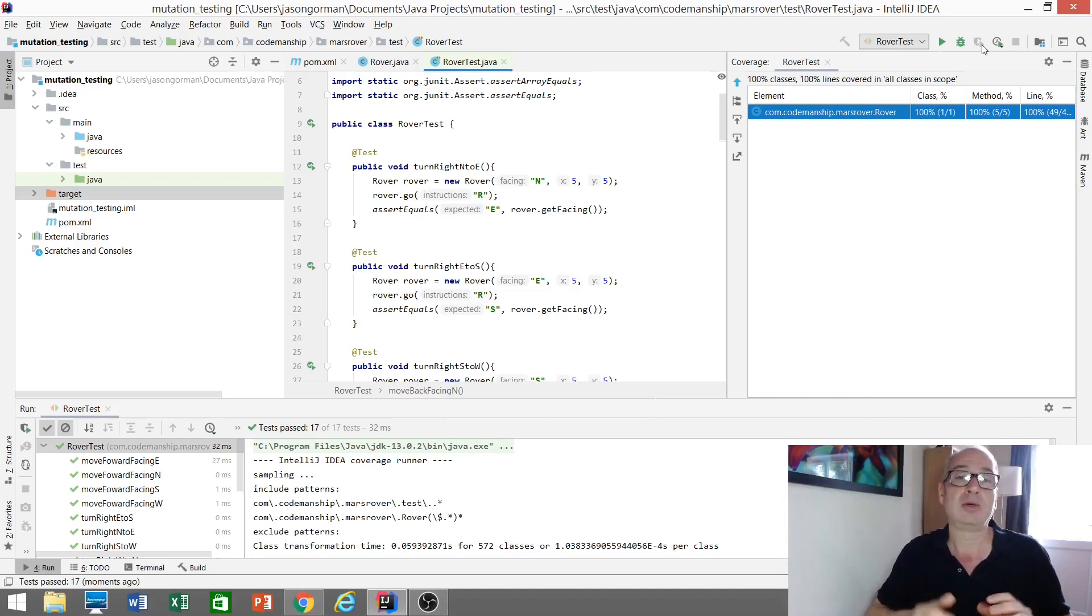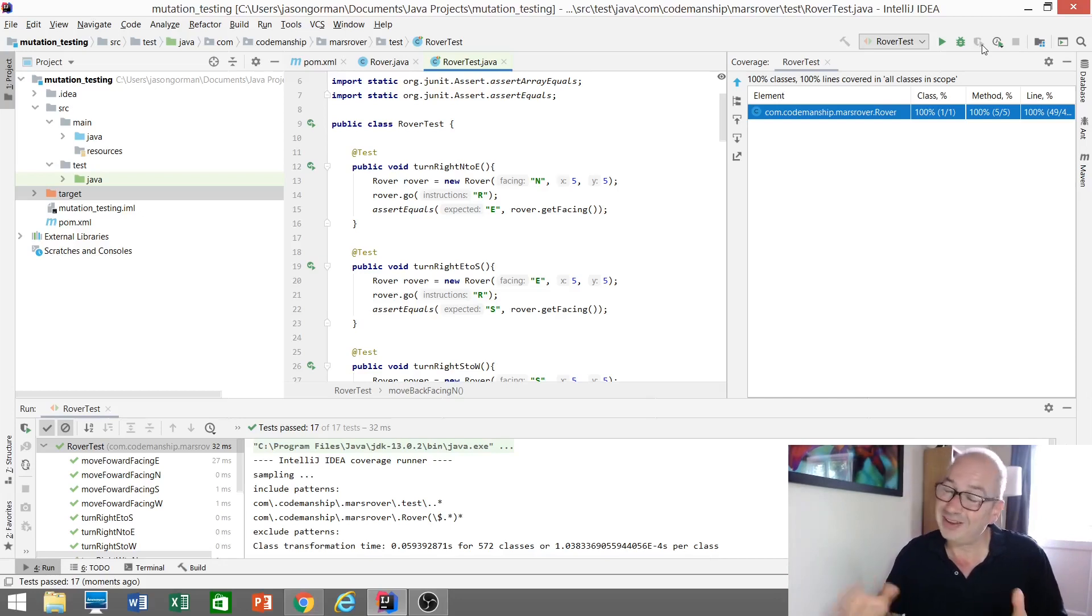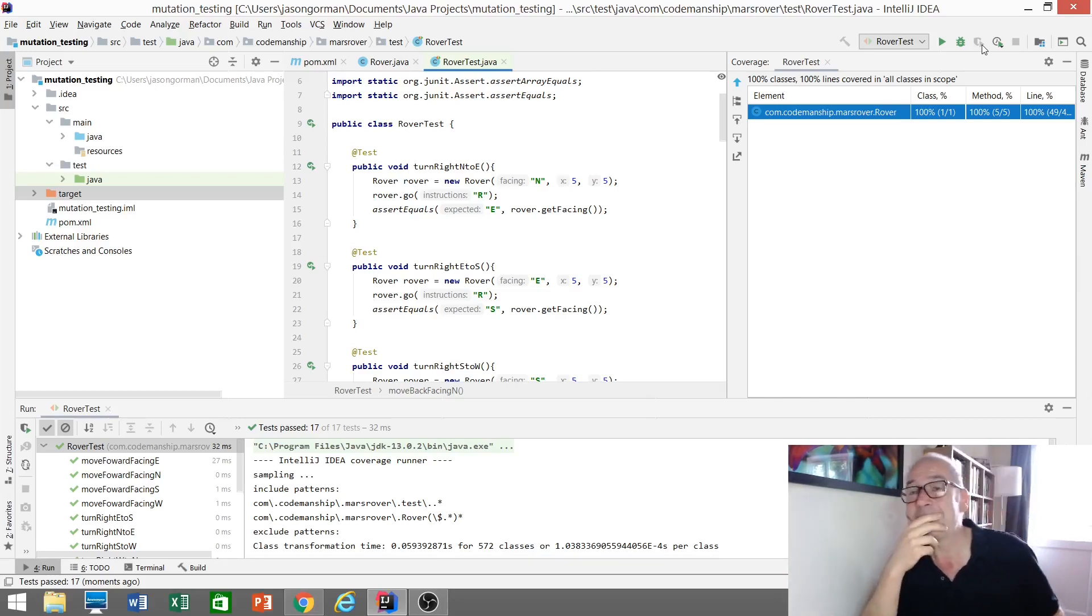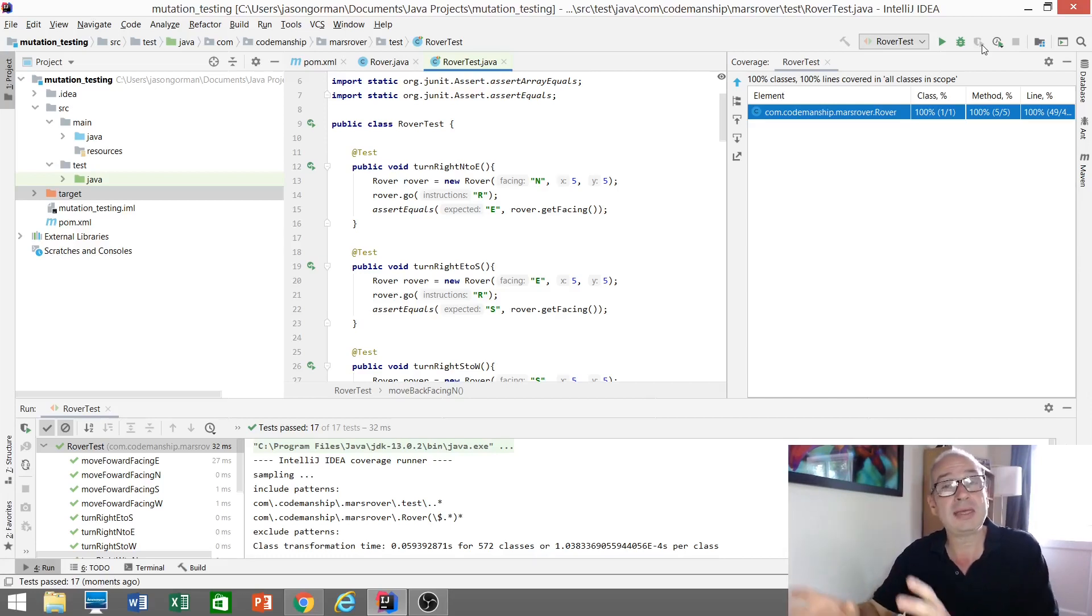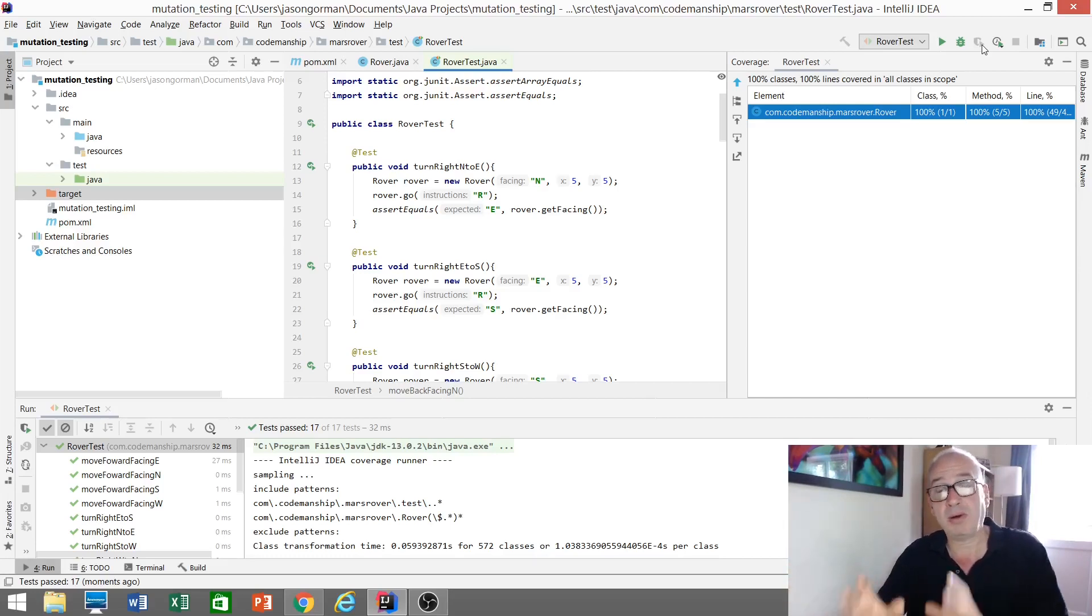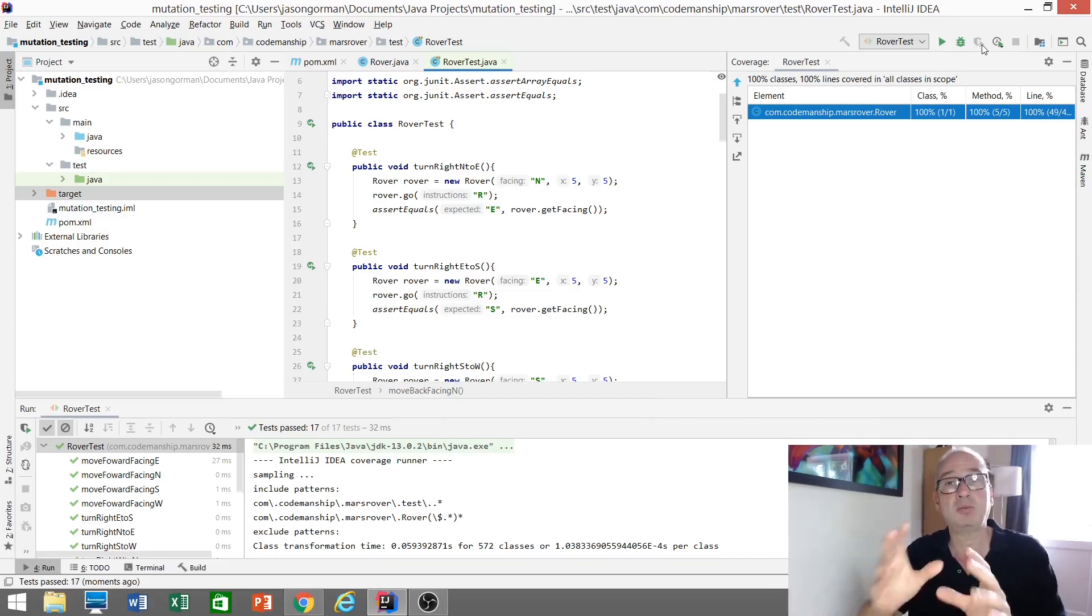So, passing tests, 100% coverage, feeling safe now? Well, I don't know. Just because code's being executed by a test, that doesn't mean it's really being tested. It might be possible for that code to be wrong, but we don't have a test that would pick up on that.